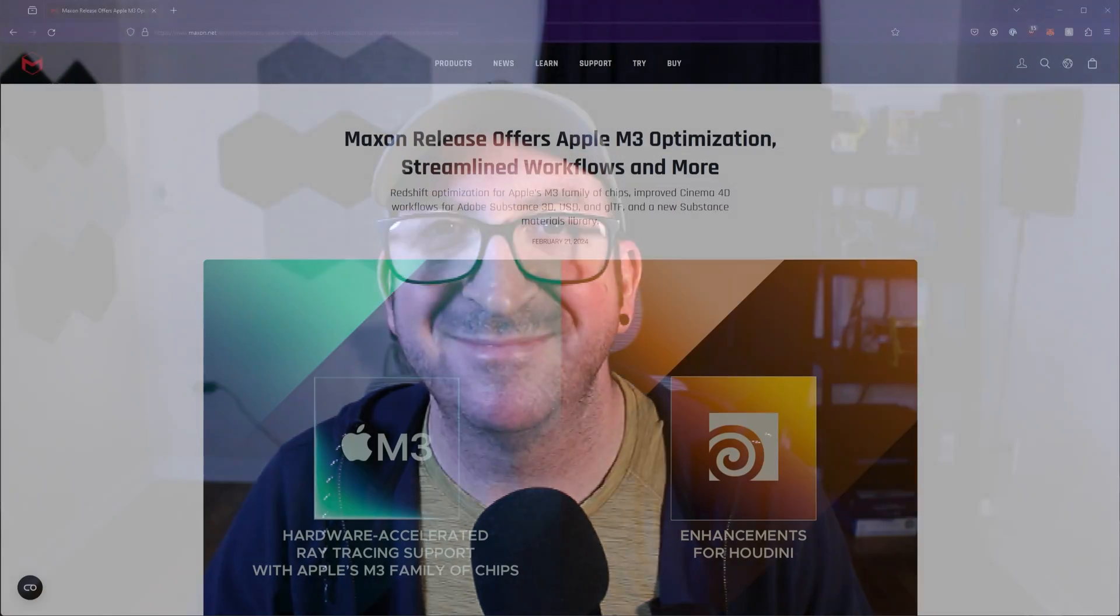In this video, I go over the Maxon updates for the month of February, so let's go ahead and get started.